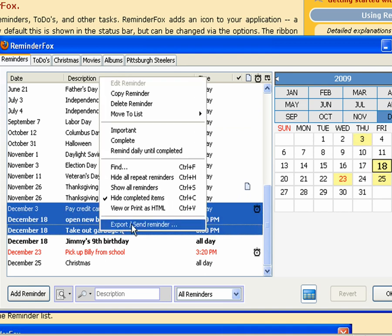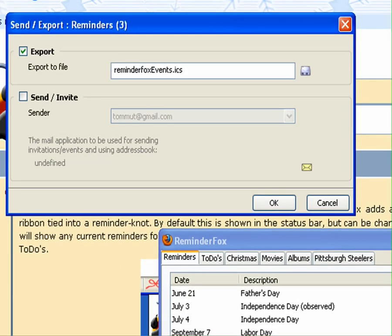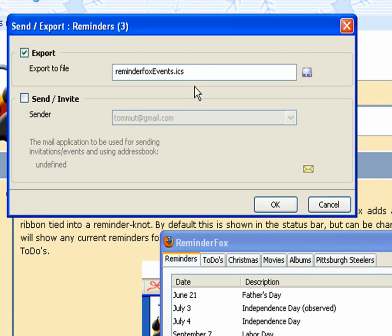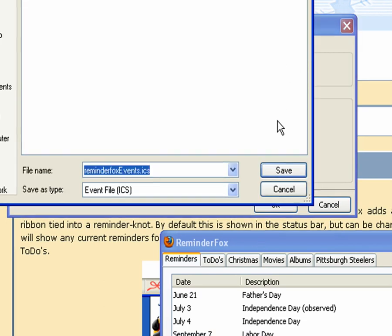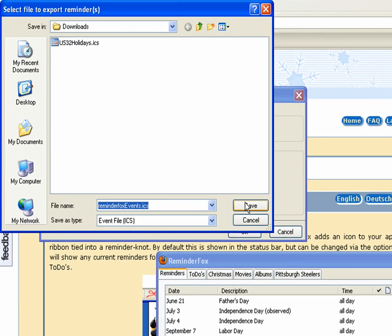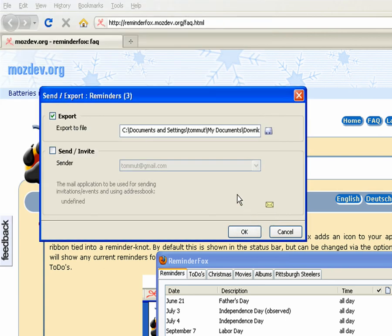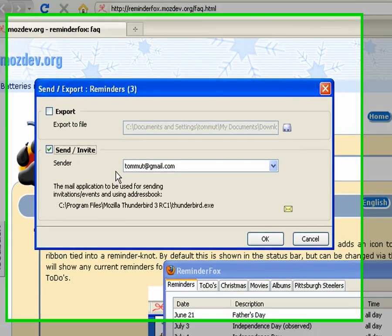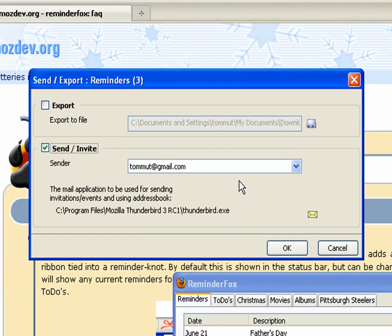Some other things you can do is select a list of reminders and select export or send. Here you can save your reminders. So here we've just selected some. We can save them to a file. Or you can also send them out as an invitation.